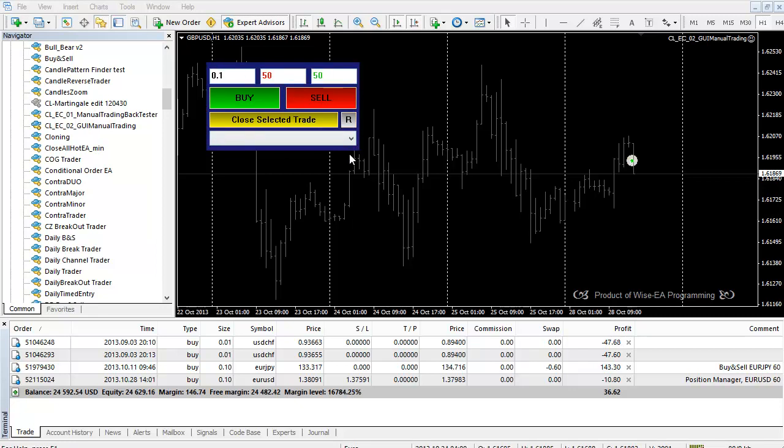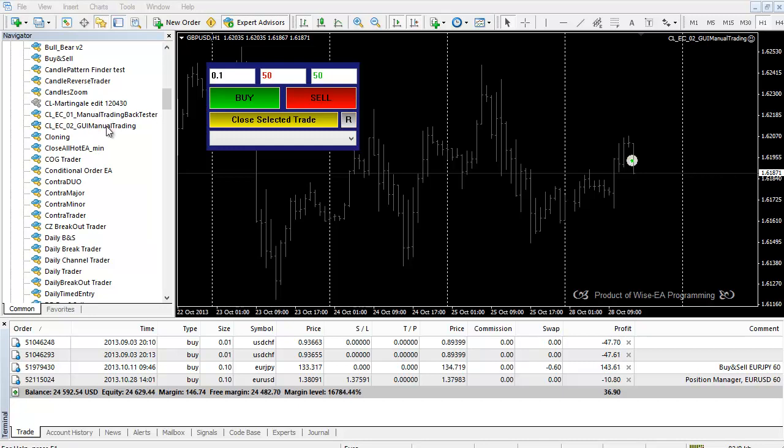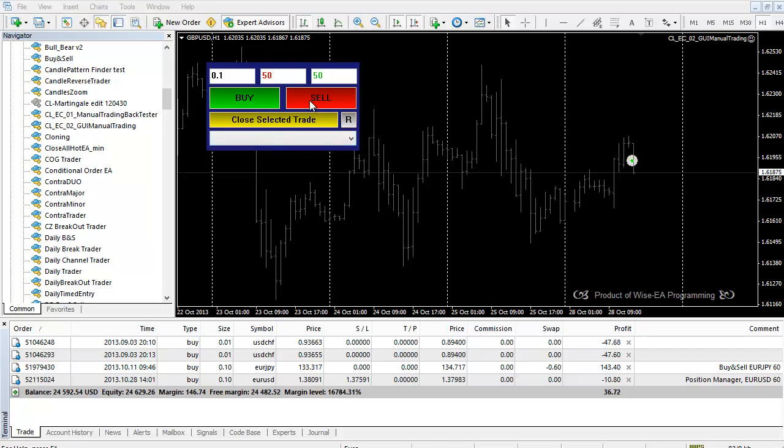The most significant difference is instead of using hotkeys, here we're using an interface, an easier approach. Each has its advantages. For example, the one using hotkeys has very simple installation - you just have one file, put it in the expert folder, and you're done. For GUI Manual Trading, you can see the interface is visually appealing and the action is very simple by clicking the buttons. It's just that the installation involves three files.